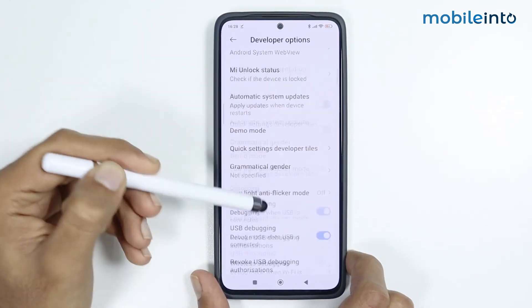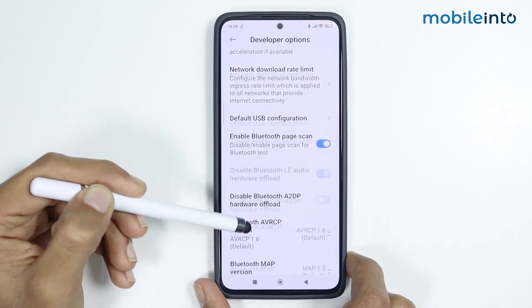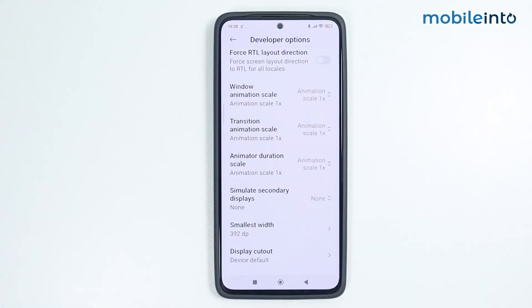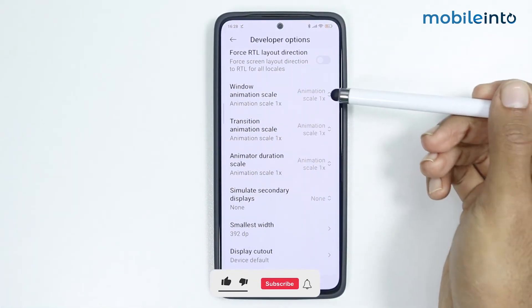From here, scroll down until you find Window Animations, then disable these three options.